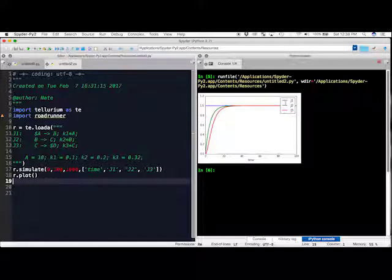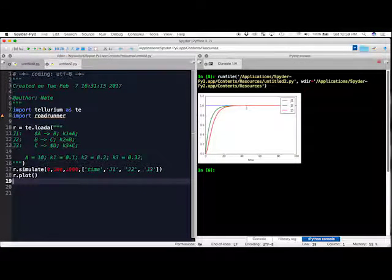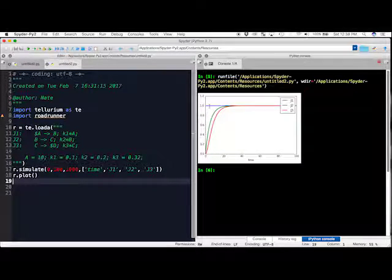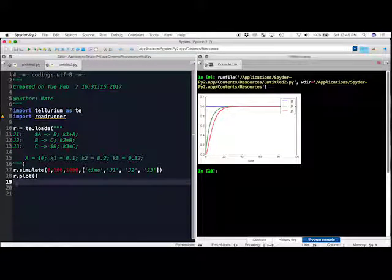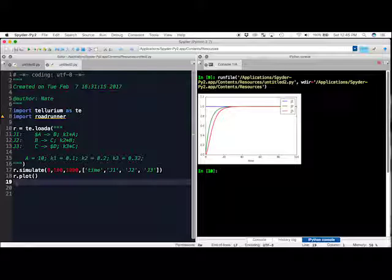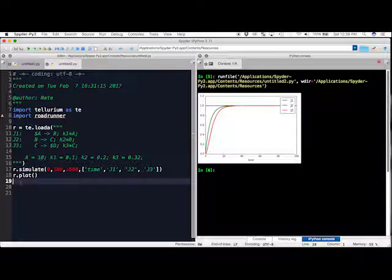Now that we have seen how all three reaction rates in the system approach the same value when steady state is reached, we may want to see what the individual species concentrations are at this point in time. There are two possible ways to do this.